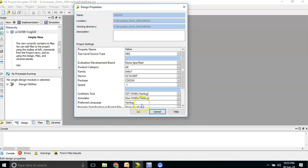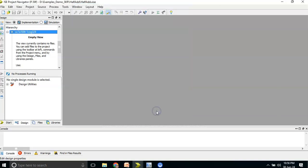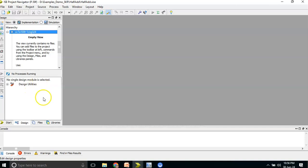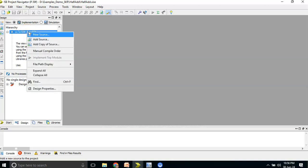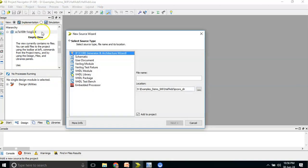Once that is done, the source window shows the code, the process window shows processes like check syntax, floor planning, placement, and routing. The error window or console is also visible. I need to click on 'New Source' because I need to write a new code.